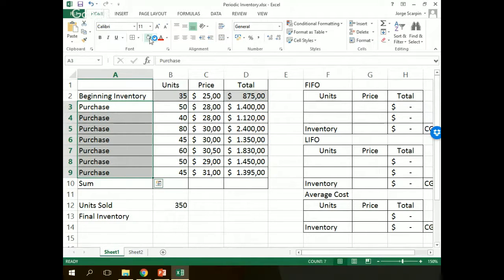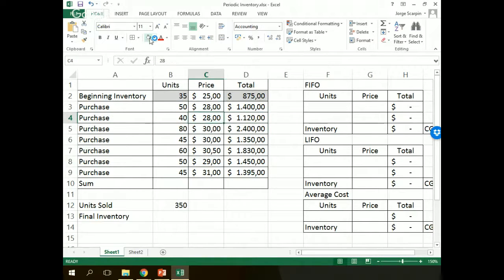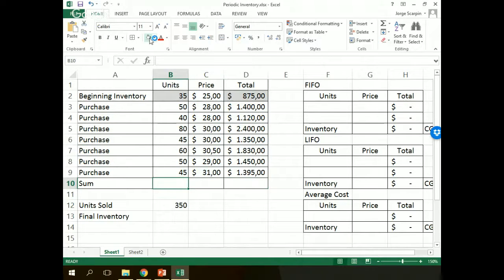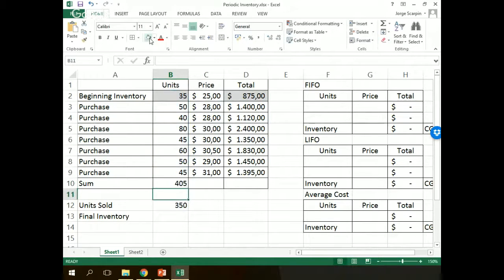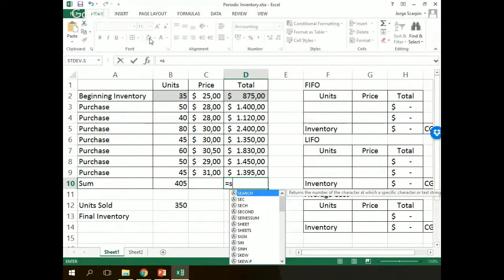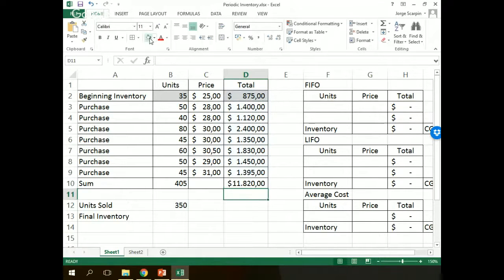That can be a month or a semester or a year. 50 units in the first, 40 units in the second, and so on. Each one with a price and we have our total of all of our purchases. So, if we sum our beginning inventory with our purchase, we will have 405 units. And we pay for all of this inventory $11,820.